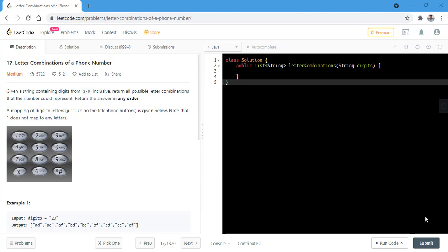Here is a diagram that shows the mapping of each digit corresponding to all the characters. For example, the digit 2 has characters a, b and c mapped to it and that goes all the way up to 9 which has 4 characters.